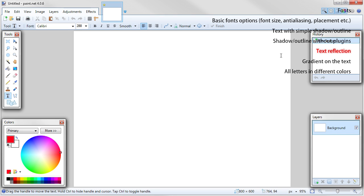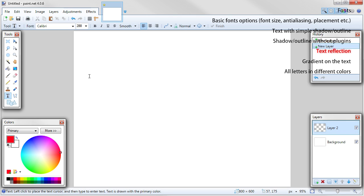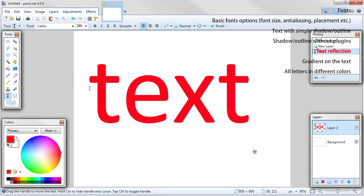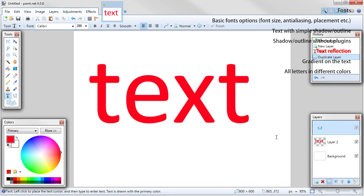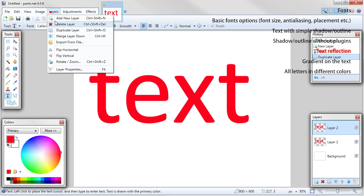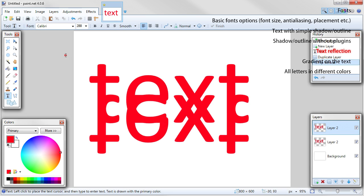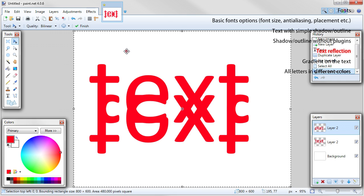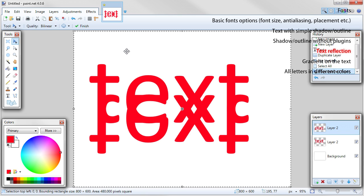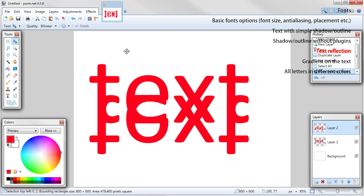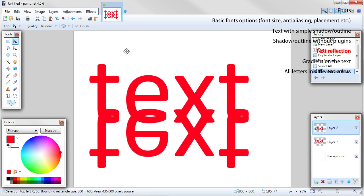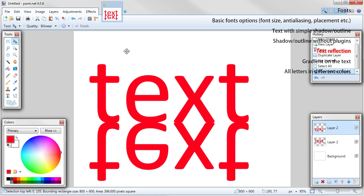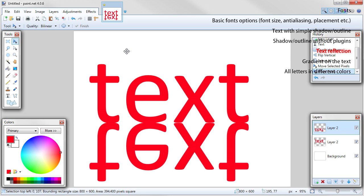To make reflection, your text should be on a separate layer, so add new layer. Write your text in any color. Duplicate the layer. Go to layer, flip vertical. Choose move selected pixels tool from the tools table. Click on the image so the whole image will be selected. Use down arrow key to move flipped text below original text.